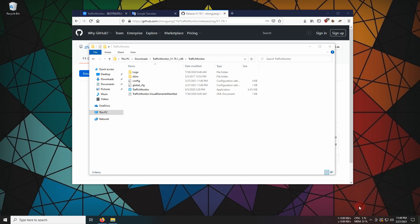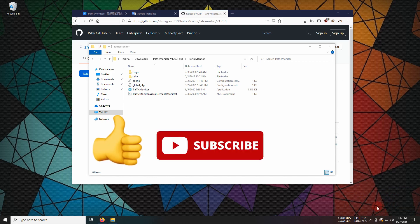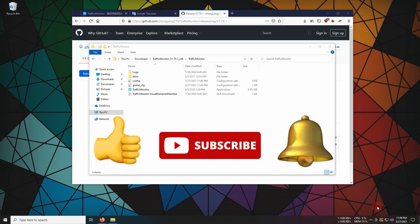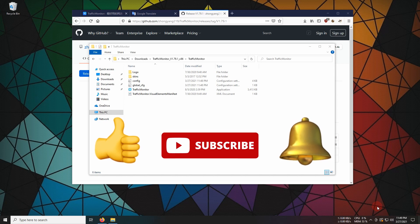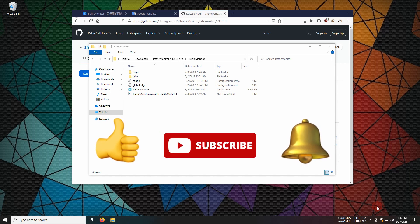That's it for today. I hope you enjoyed the video. Don't forget to like, subscribe, and hit the notification bell. See you next time.